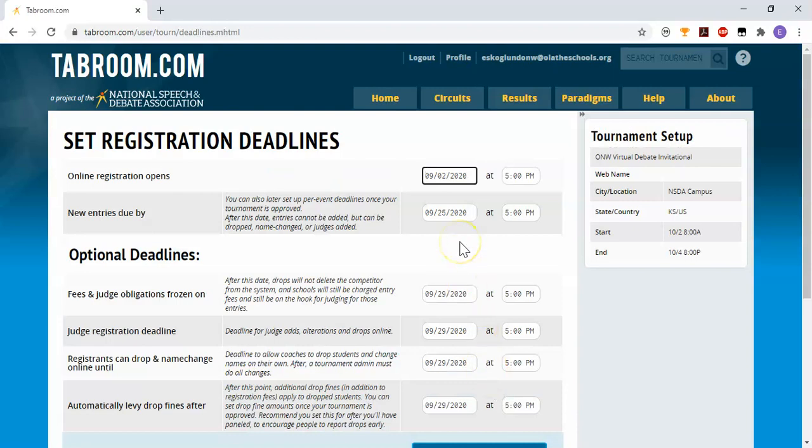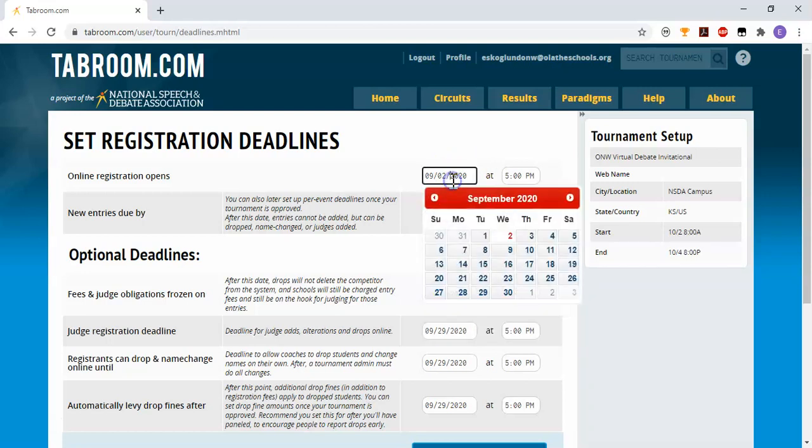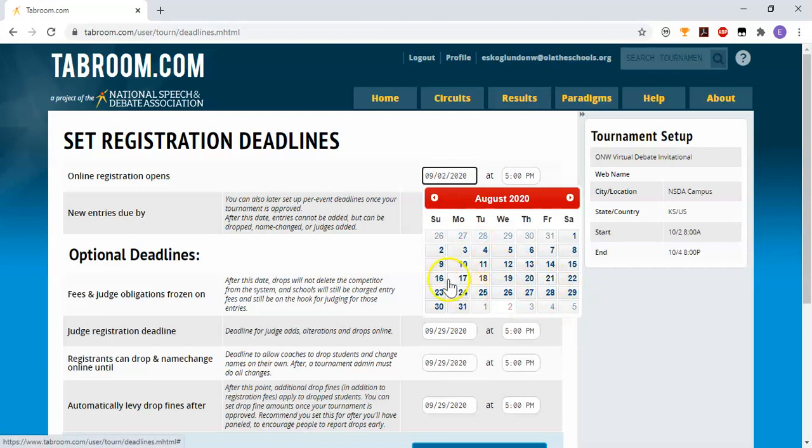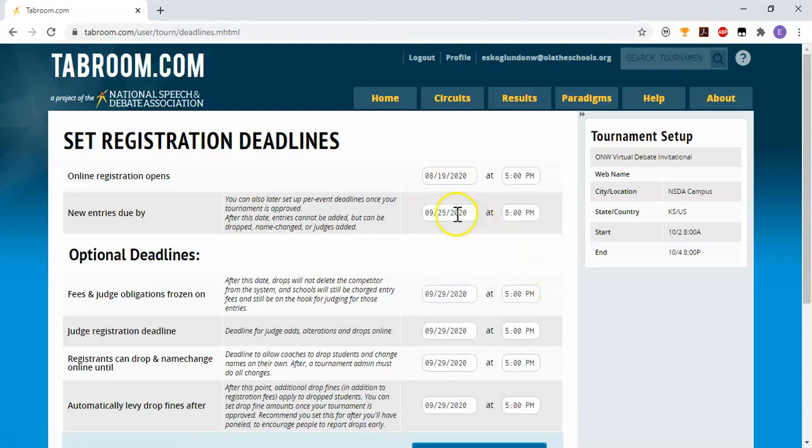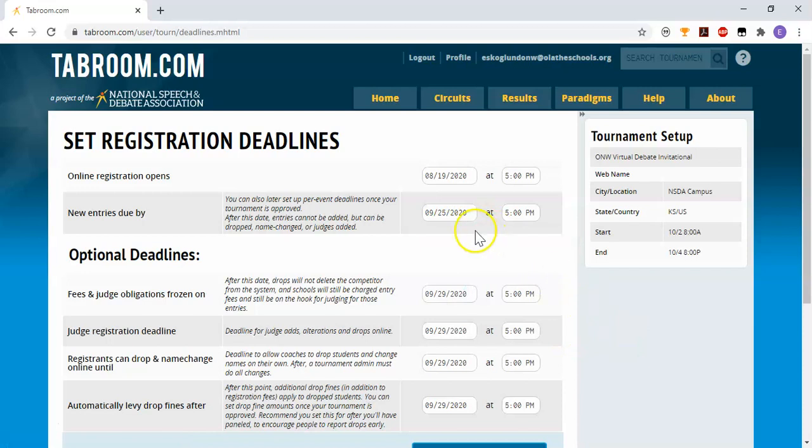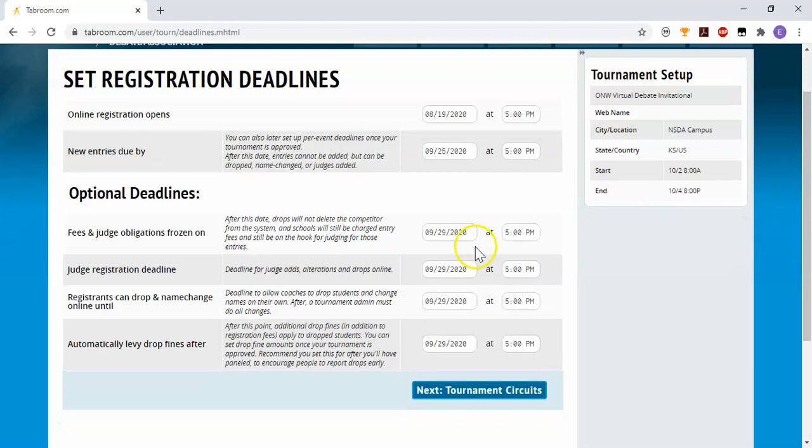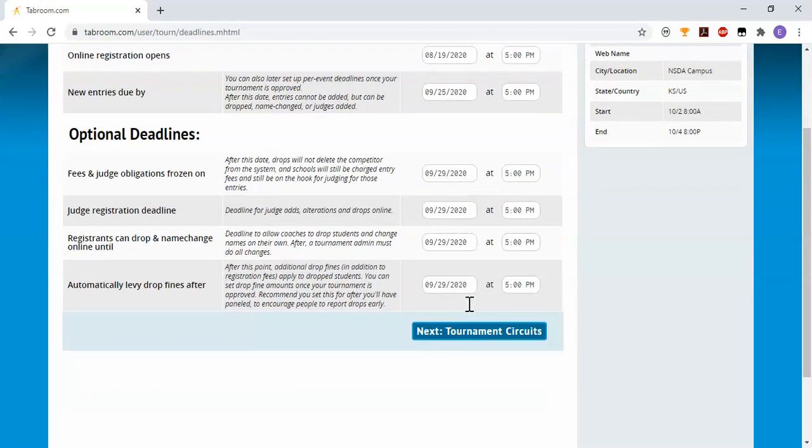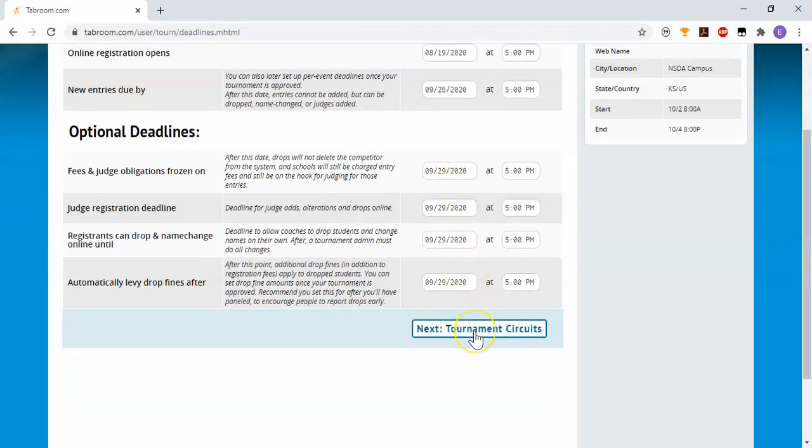Then I'm going to set my deadlines. They are all fairly self-explanatory - it's just a matter of when do you want your registration to open, when do you want to close to new entries, and this might be especially important in our time of virtual competition when you might need to know how many rooms you're buying from NSDA campus or a similar service, when do your fees freeze, when do your judges need to be turned in if you're having folks bring judges, and the rest of this is pretty self-explanatory.